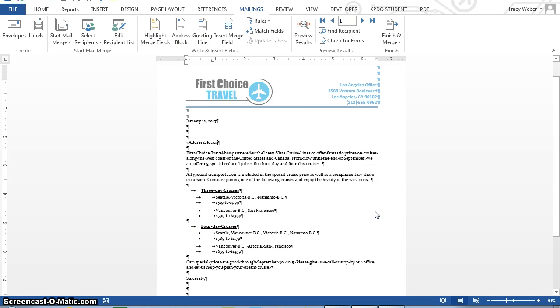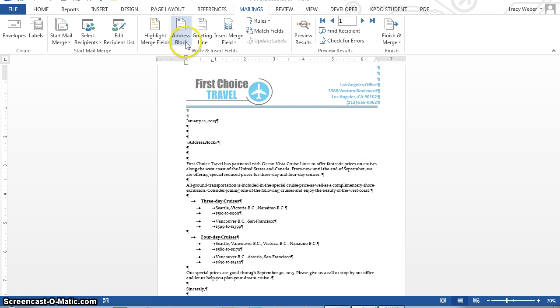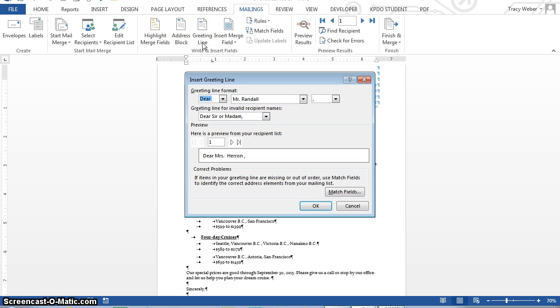Okay, and it just, you'll see what it does here in a minute. It just has that code looking thing now, but that's okay. This inserts the necessary field code to insert the client name and address in the letter. Press Enter key twice. And then click the greeting line button. Okay, we just did address block, now greeting line.